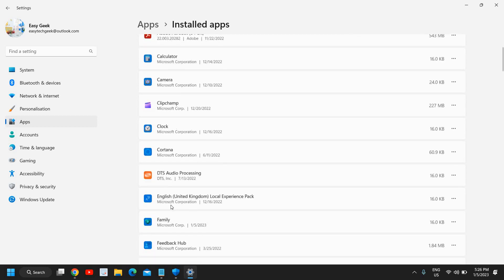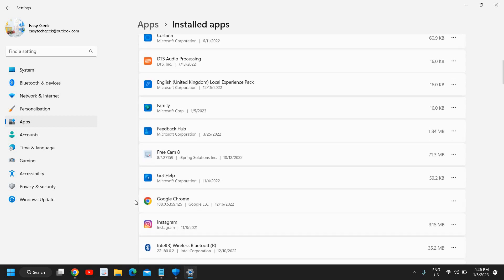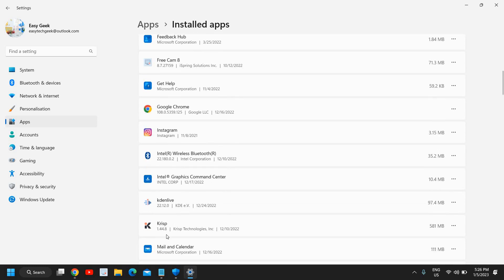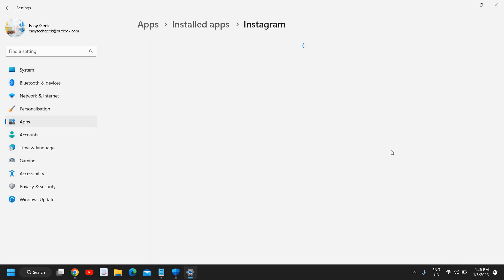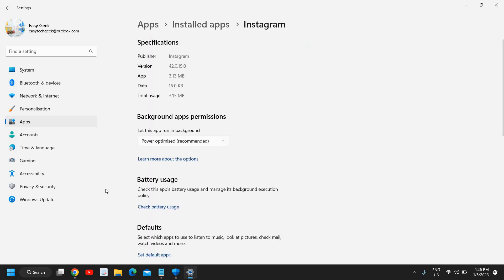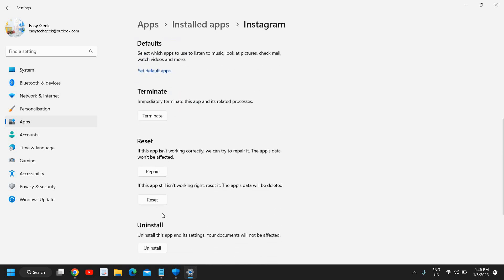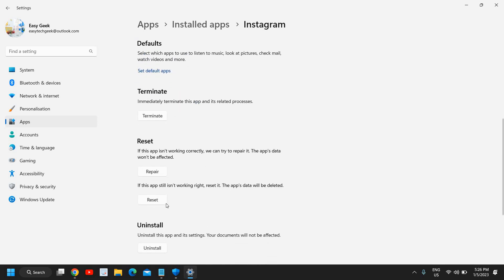Now whatever the application through which you are facing issue, let's say Google Chrome or Instagram or any other app, you just need to click on the three dots next to it and go to the advanced option. Then just scroll down.